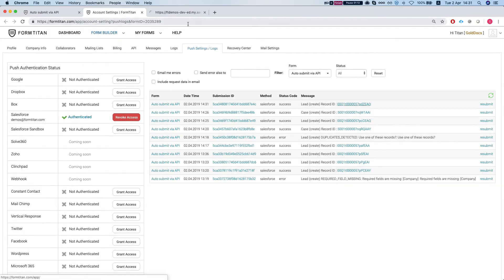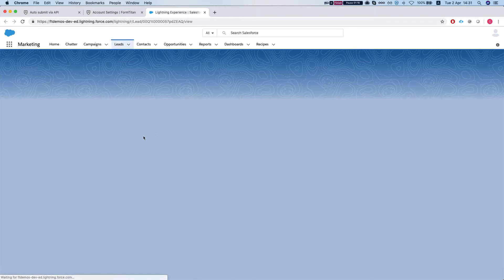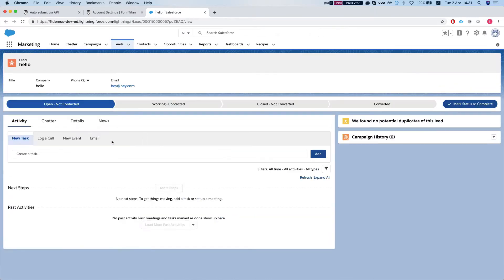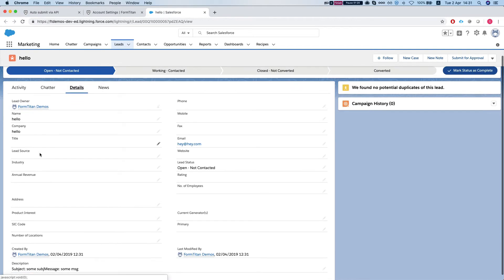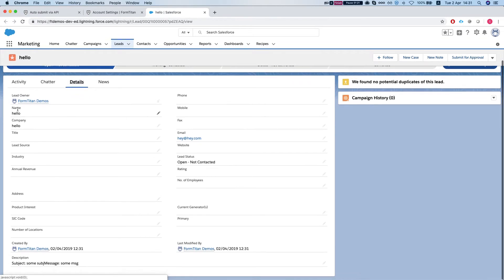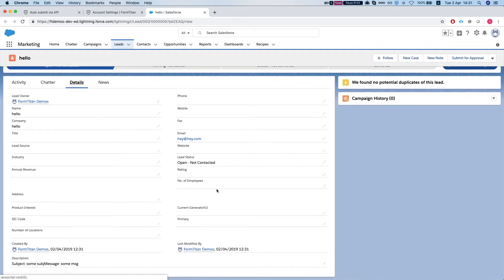So we have our lead created, let's take a look at the lead, see the details. So we have hello, hello and our email hey at hey.com. We have our subject and our message.